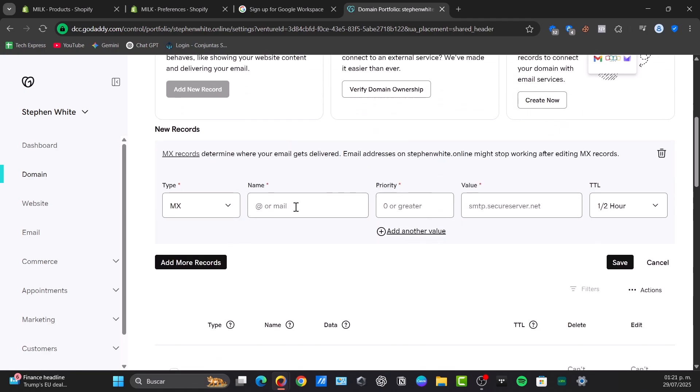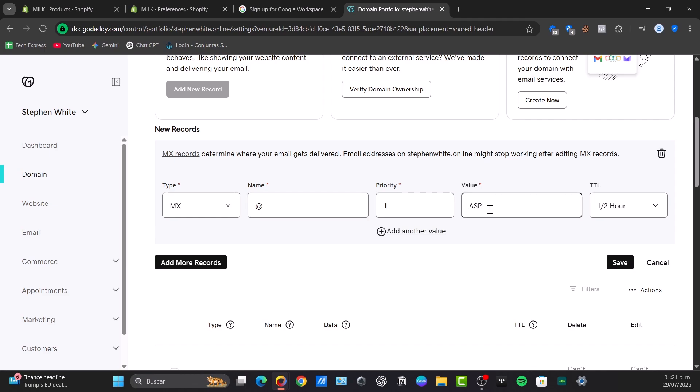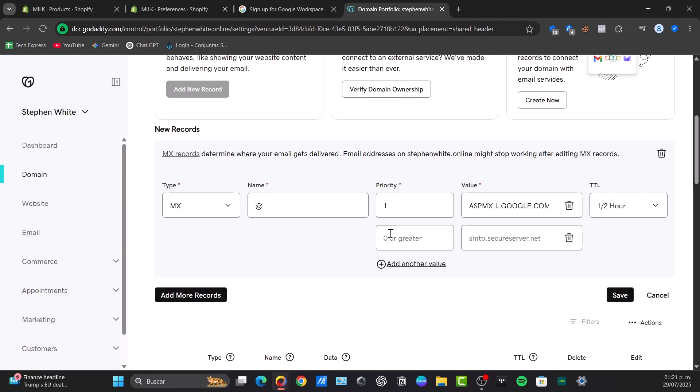Google provides a specific setup of MX codes. You can focus once again here on the type - choose MX. Usually the typically are: I'm going to go for @, the priority number one, and the value usually is ASPMX.L.GOOGLE.COM. And we have - you can add more values, for example, priority five, this is really common, which is ALT1.ASPMX.L.GOOGLE.COM.